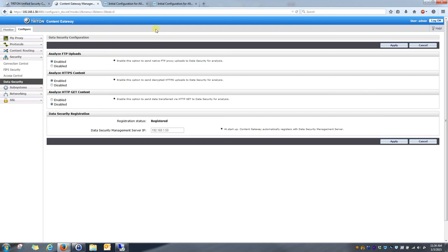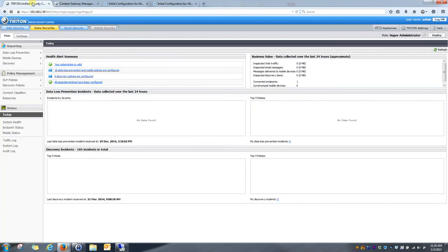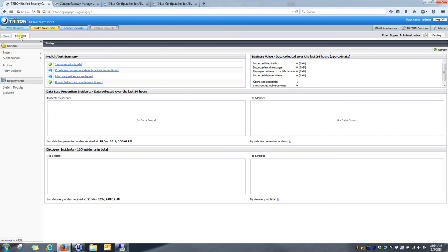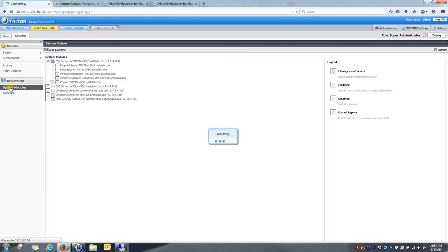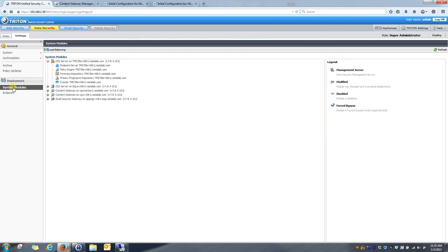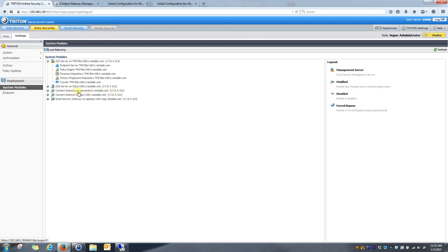So, I'll go ahead and go to my Triton manager. And this will be kind of the initial screen that I see when I log into it. I'll want to go to settings, system modules. And what I'll notice in my system modules is that my content gateway appeared right here. This is the name of that content gateway that I just registered to my data security management console.